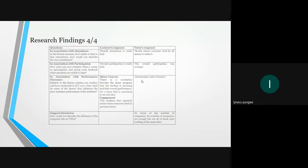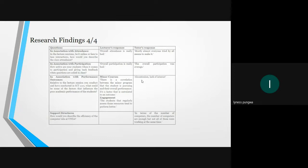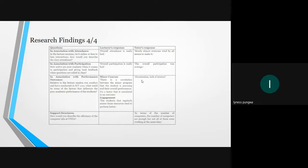I'm Punga David. Here are some of the questions presented in tabular form. The first is in association with attendance. The lecturer's response was, the overall attendance is really bad, and the tutor's response was, almost everyone tried by all means to make it. The next question is in association with participation. The lecturer's response was, the overall participation is really bad, and tutor's response was, the overall participation was average.